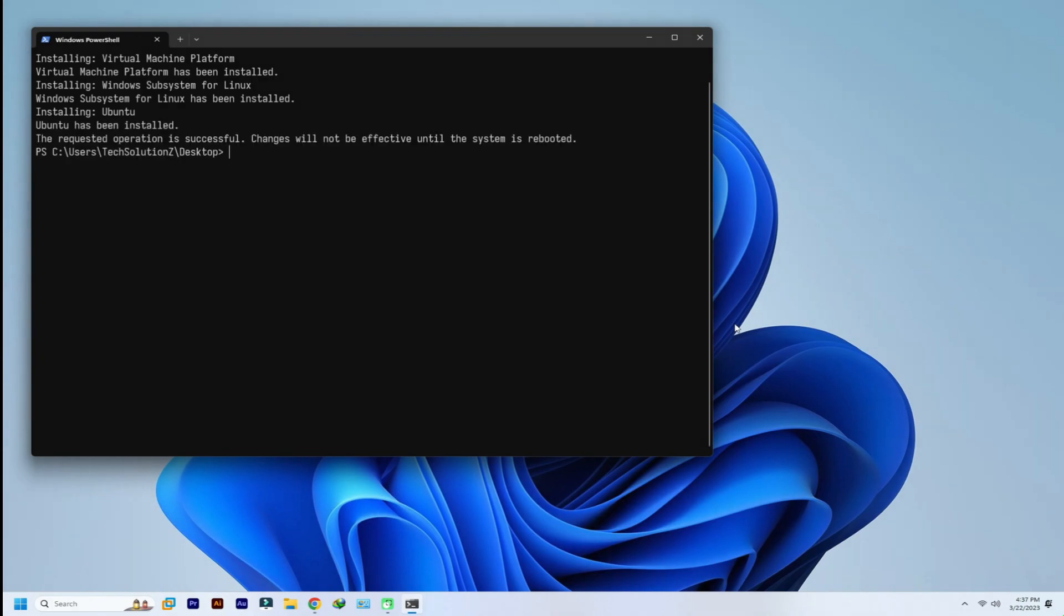Once done you will be required to reboot your Windows PC. Reboot it.